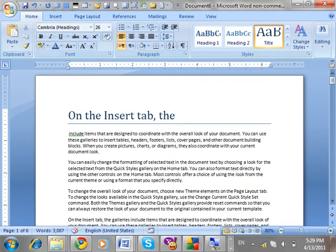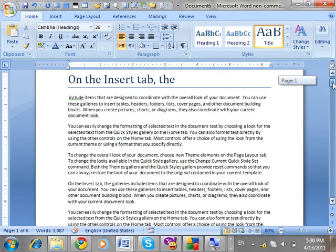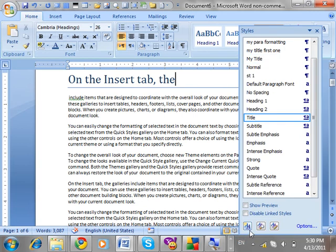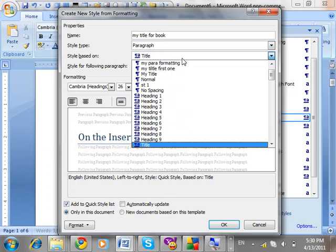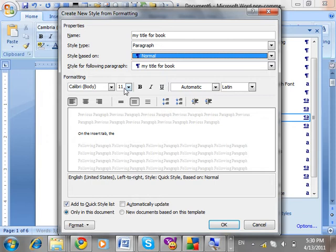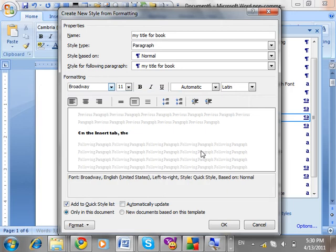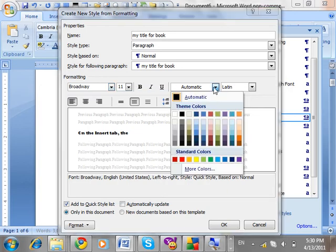What is showing is actually a border — a border after the paragraph. Now I am going to create such a style for paragraph. Go to Styles, New Style. The name of the style is 'My Title For Book'. It will be for paragraph type. I'm going to design from Normal — choosing a specific font and making the text color blue.